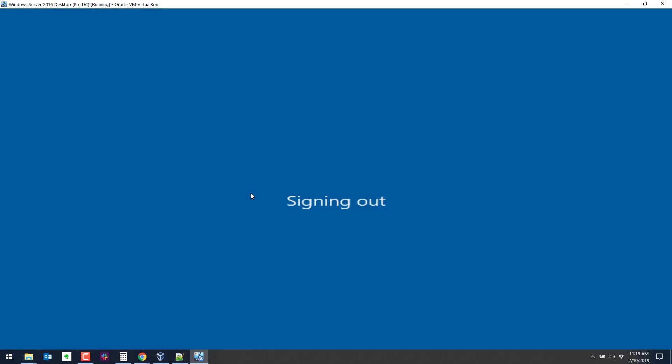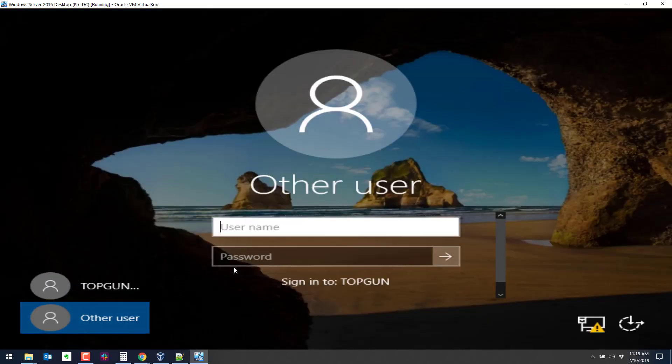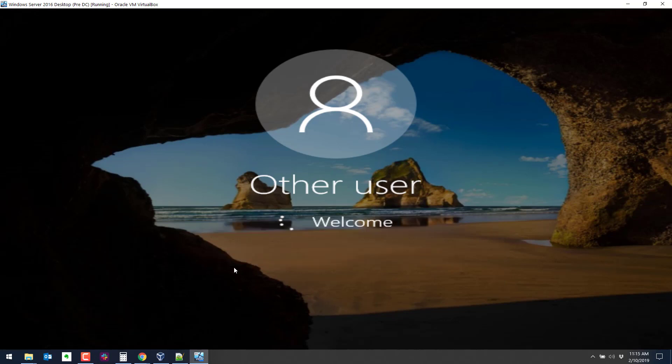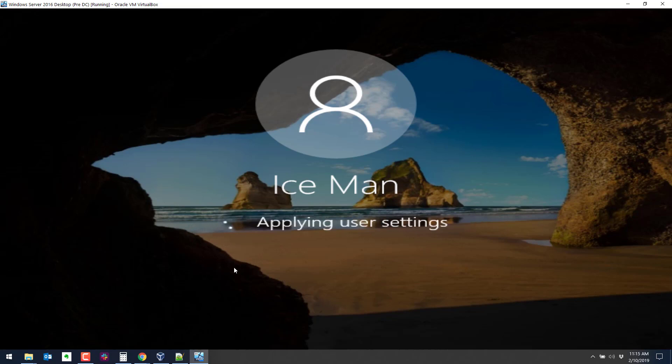This should allow him to log on interactively. Let's just check that. Sign out. And then we'll log in as ice man. And this time the login should work. Other user. Ice man. And it looks like it's working. All right.